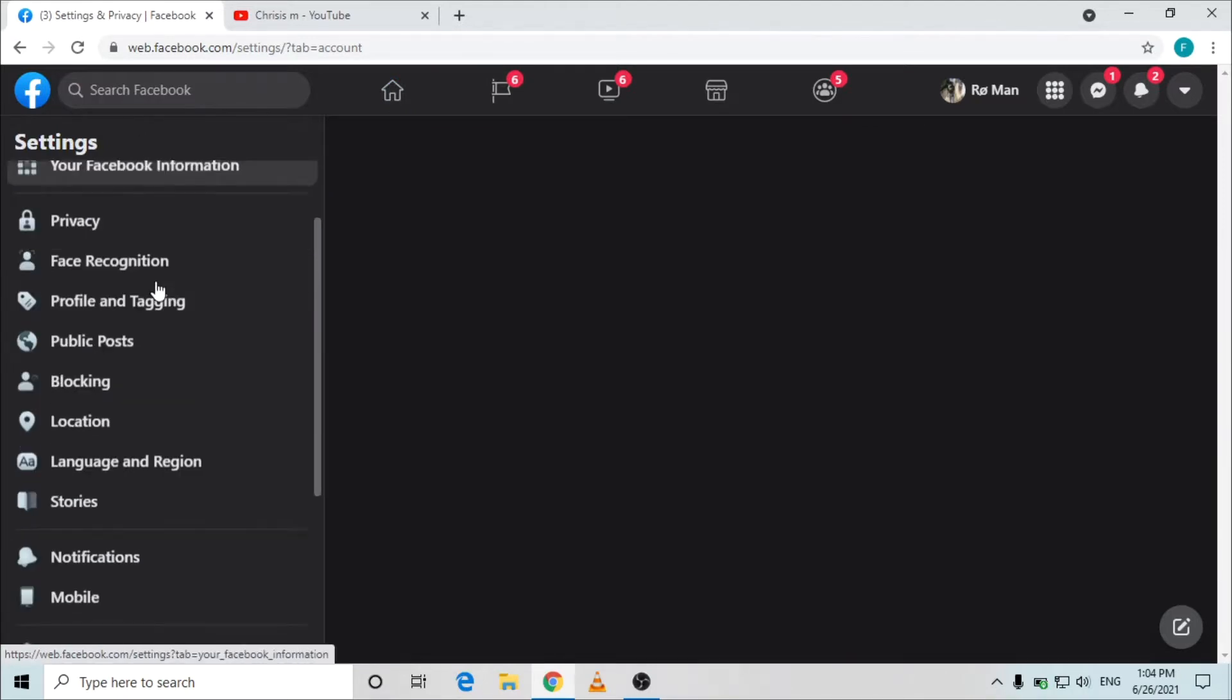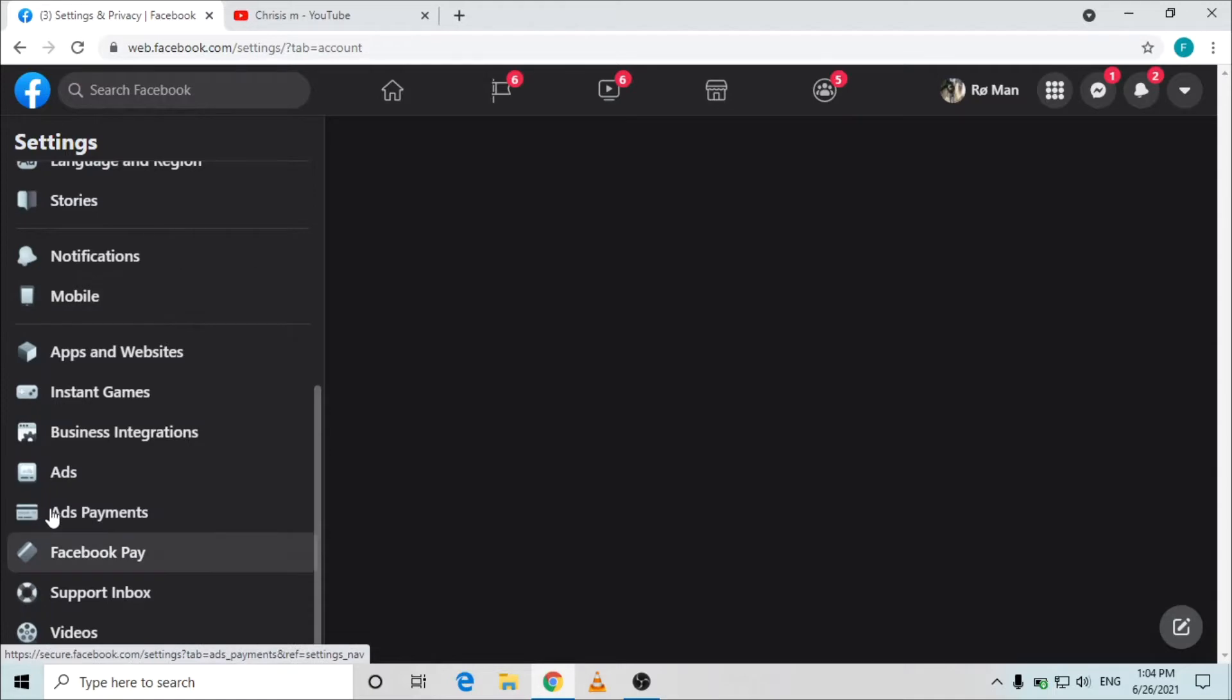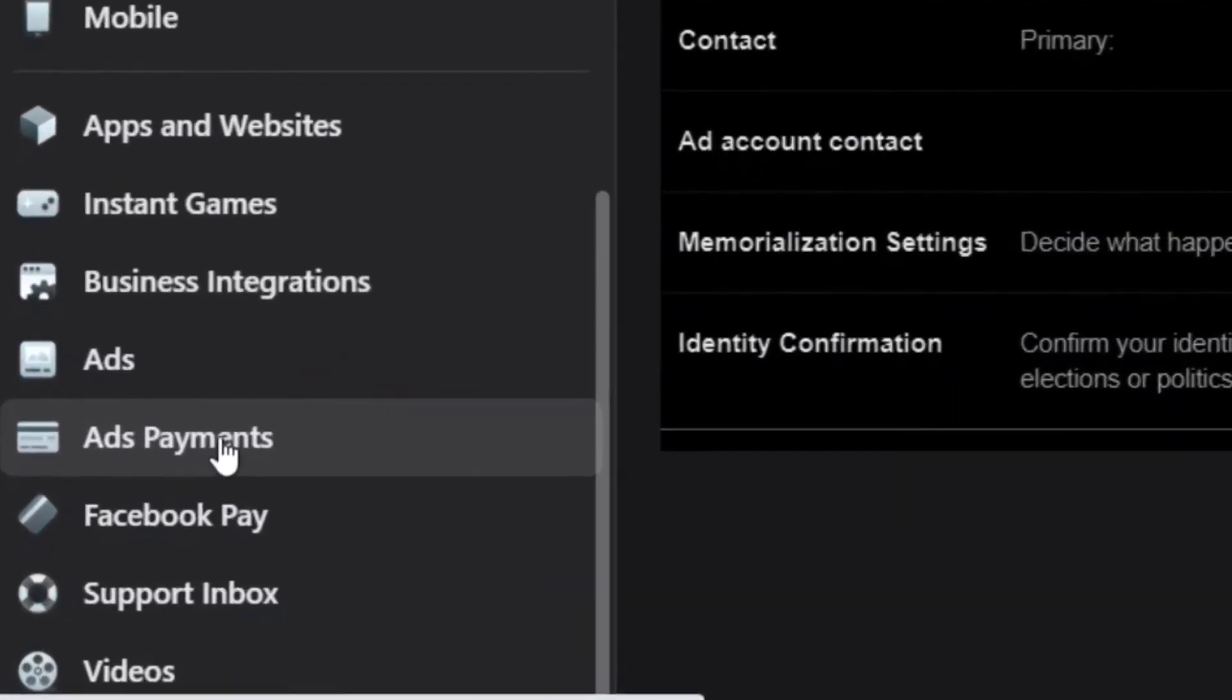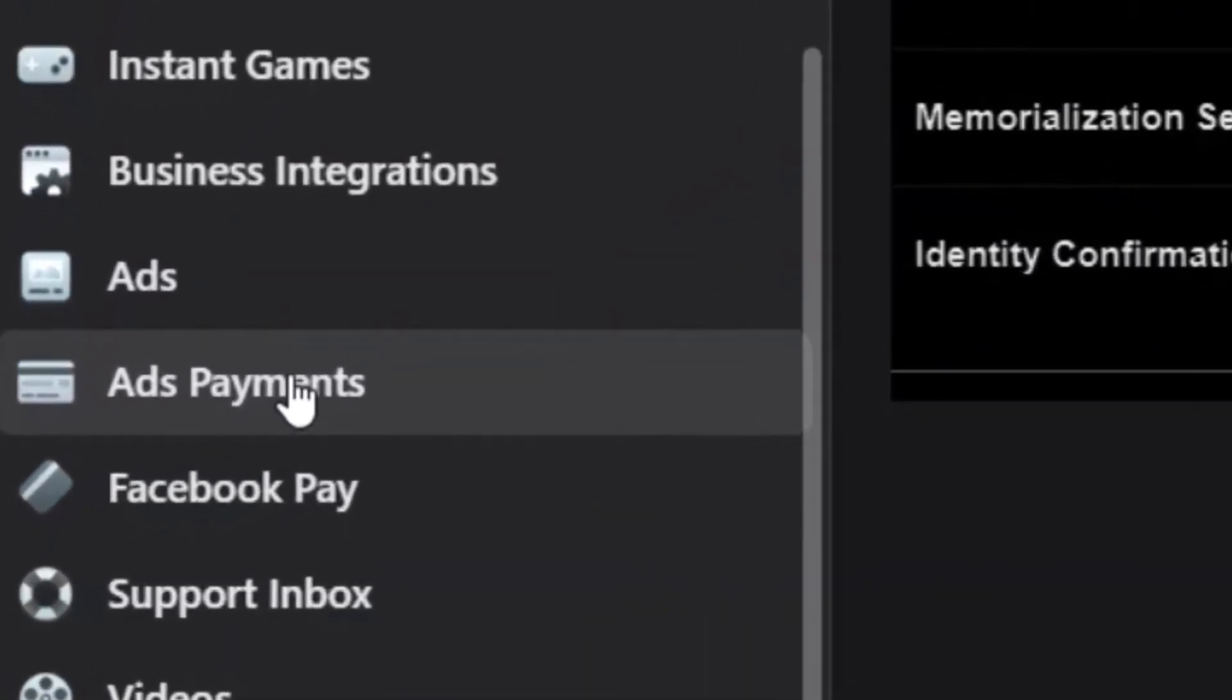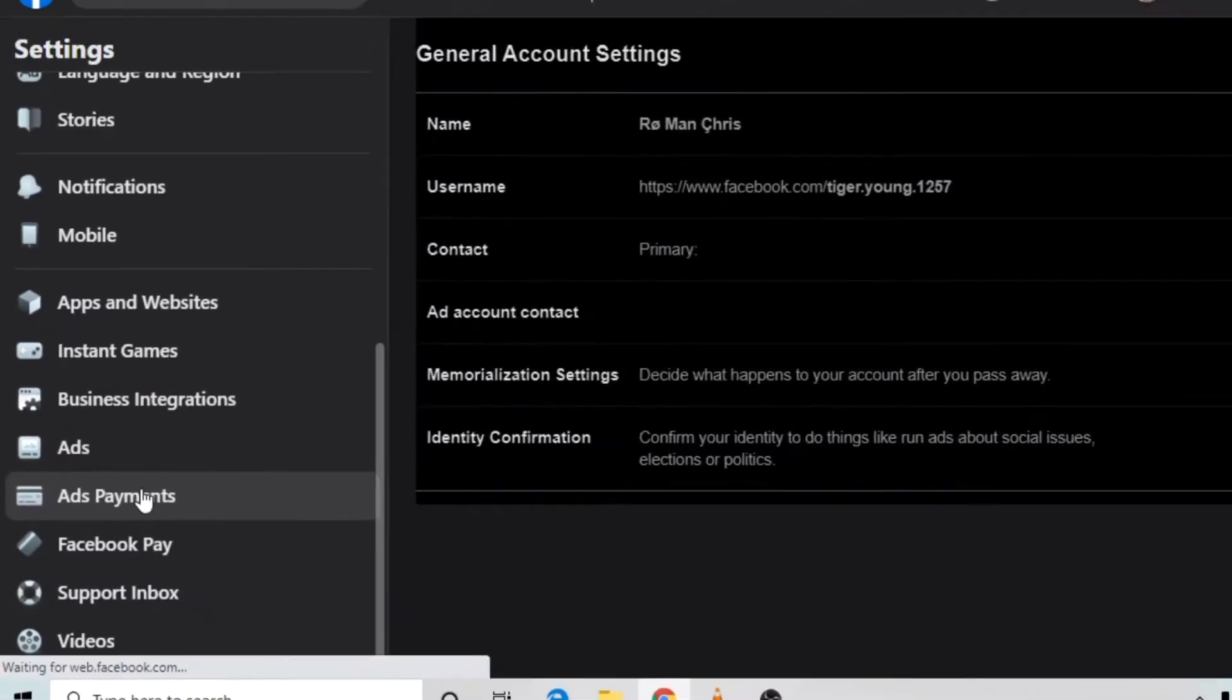Once you are there you need to scroll down and click where it's written ads payment, because we are adding payment for ads to this Facebook account.